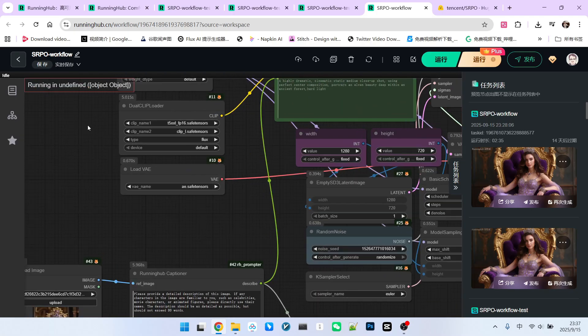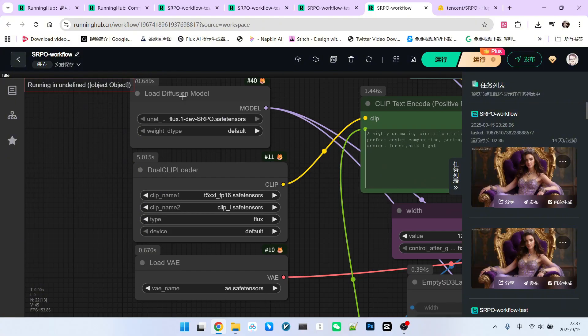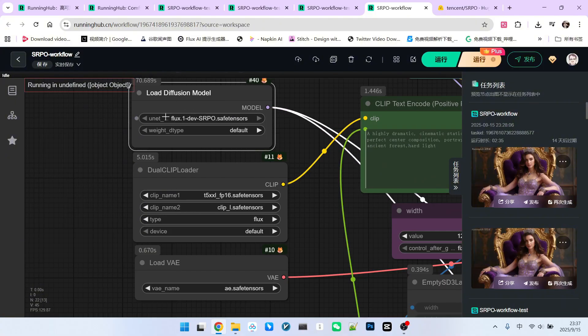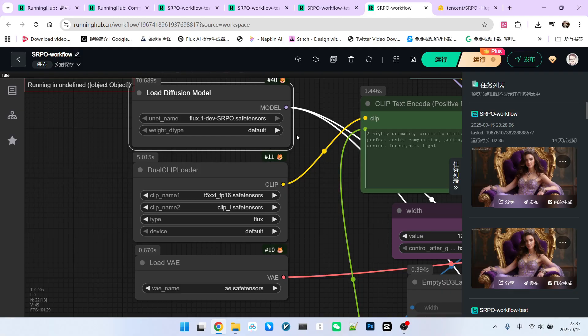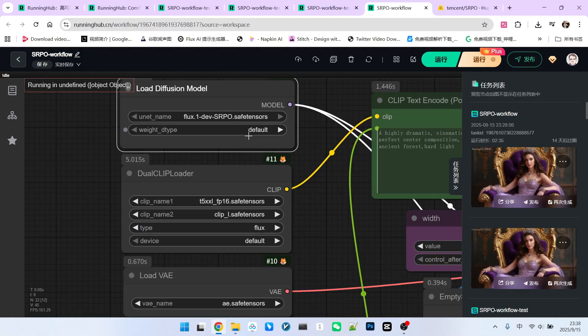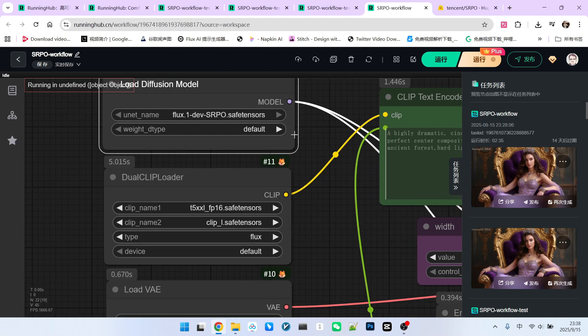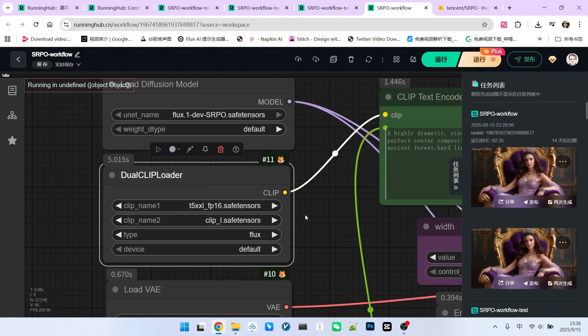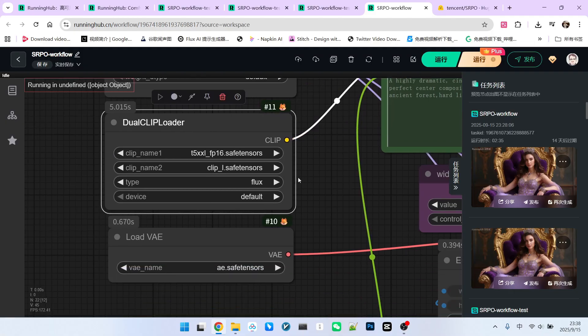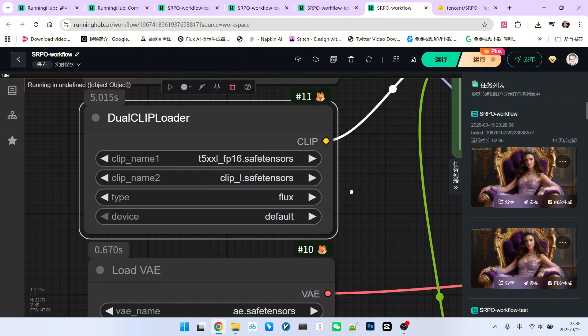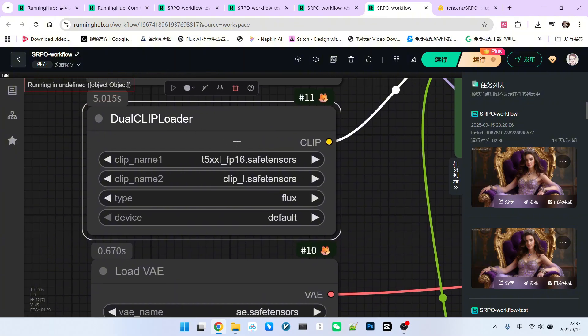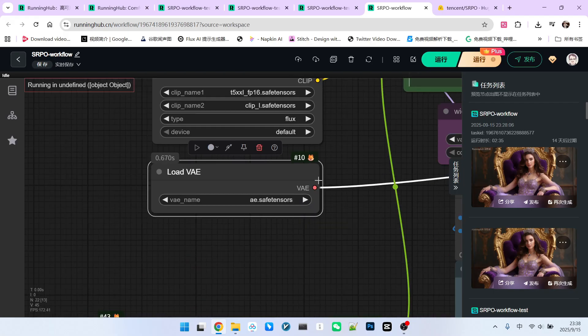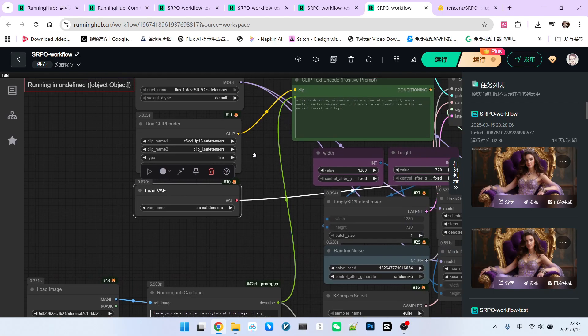Alright, let's quickly go over the workflow. The model has three components. First is the main model, which is the SRPO model we've been talking about. Notice I've selected default for the weight type, meaning the full-sized model. If your hardware can't handle it, and you have a 40 series GPU, you can choose one of the other options. If you have a 50 series GPU, you can select this one. Next are the encoders. Just like Flux, it uses a dual encoder setup. One T5 and one CLIPL. And then there's the VAE, which is the same one used with Flux.